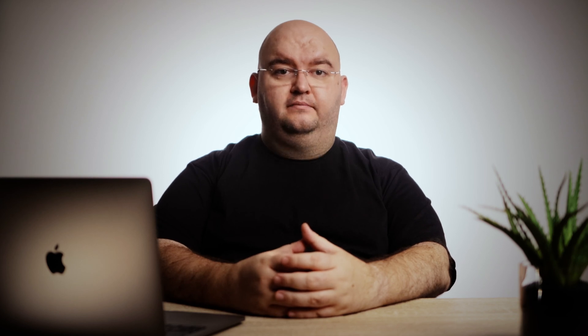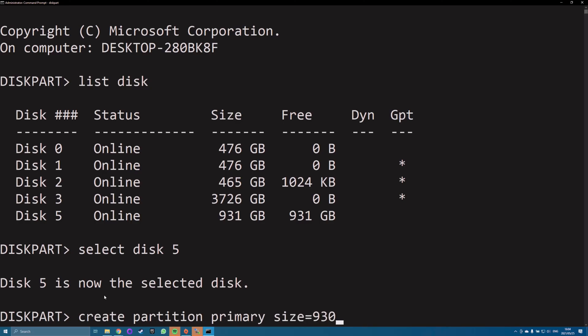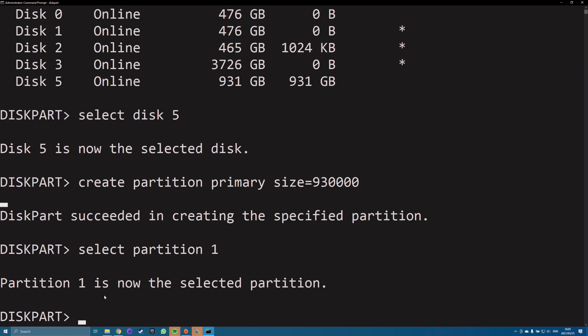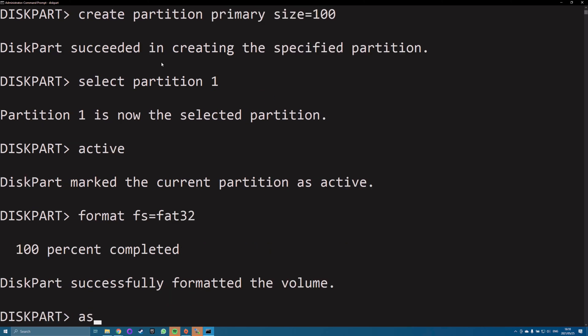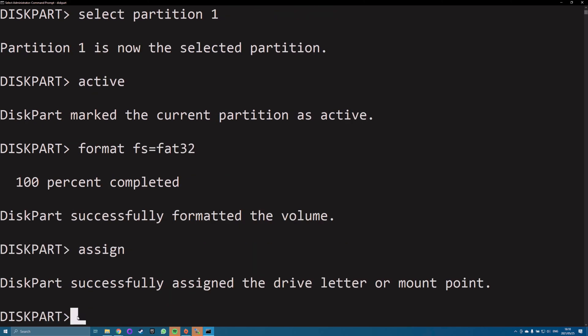Now type in each of the following commands, pressing Enter after each line: Create Partition Primary, Select Partition 1, Active, Format FS equals FAT32, Assign, Exit.